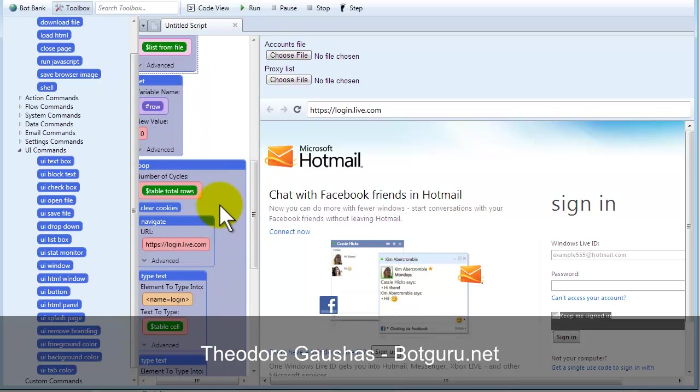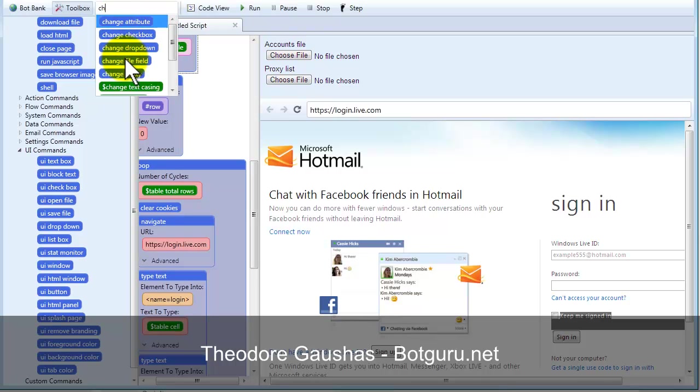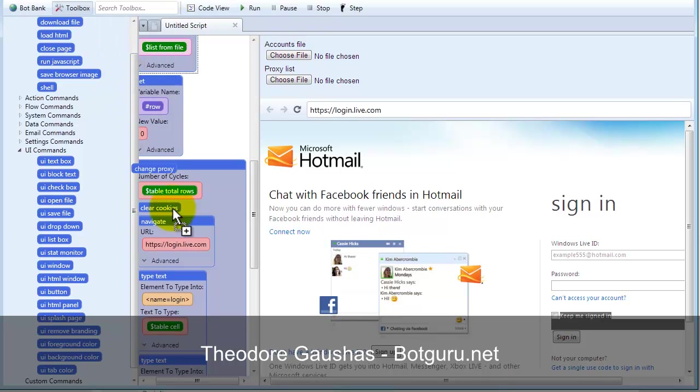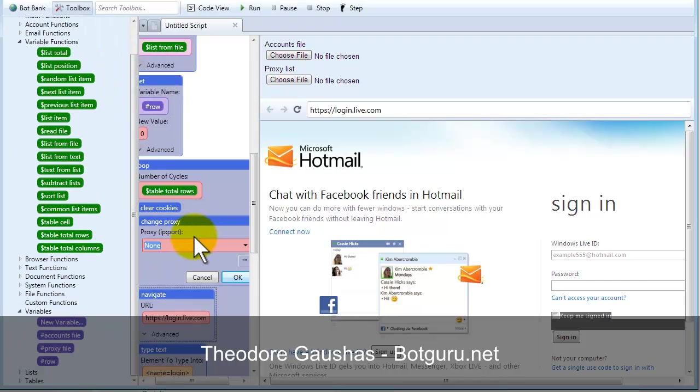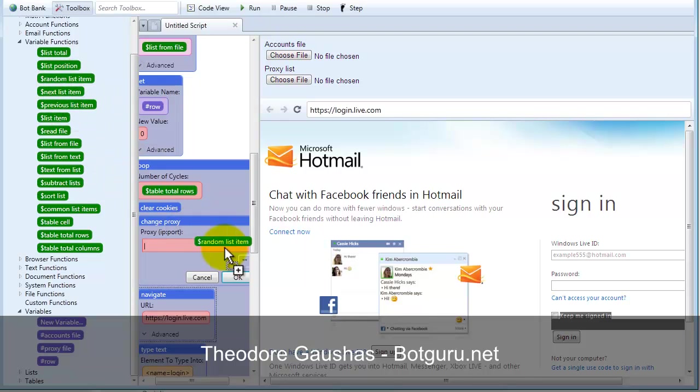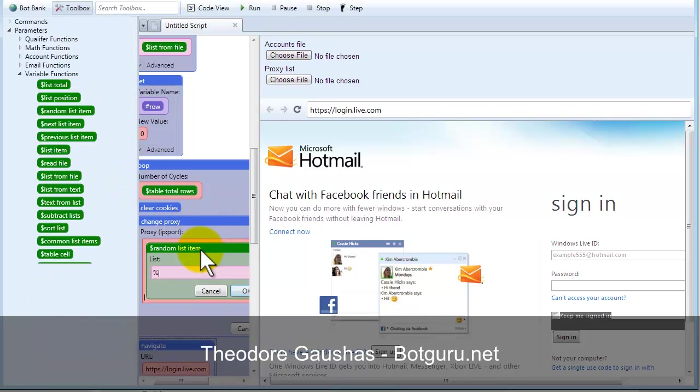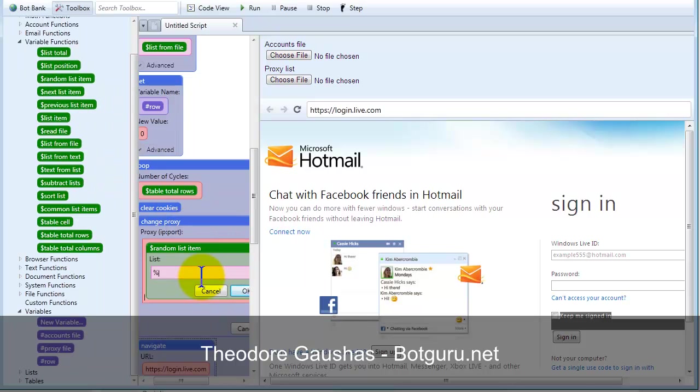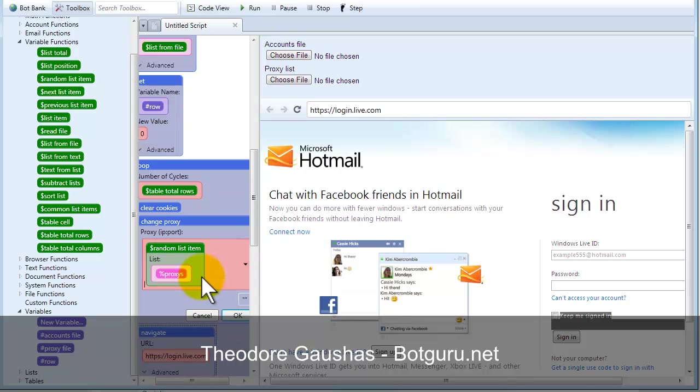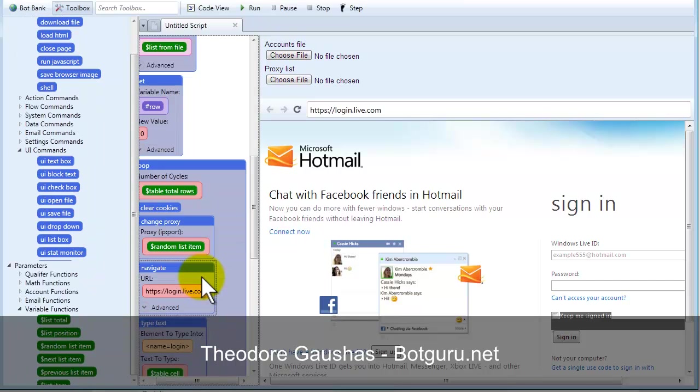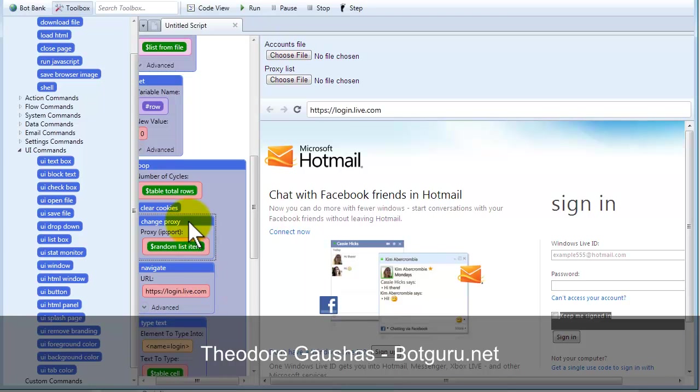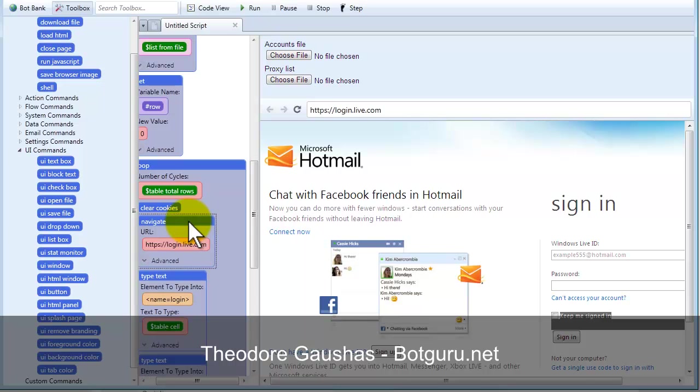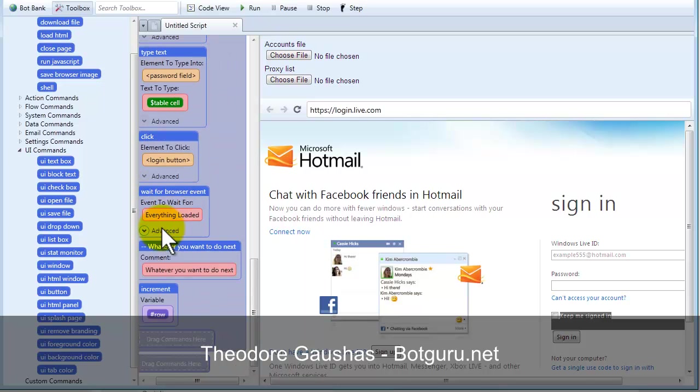And, now, you can do this one of two different ways. You can change proxy. And you could use a random list item. Or you can loop through them one by one, starting at the top. The way I would do that would be a little bit more intensive code. It just takes a couple more seconds. But, we'll go ahead and add it in here anyways.